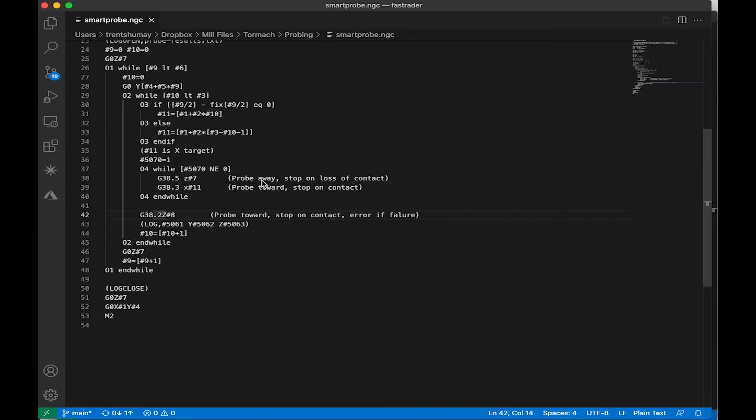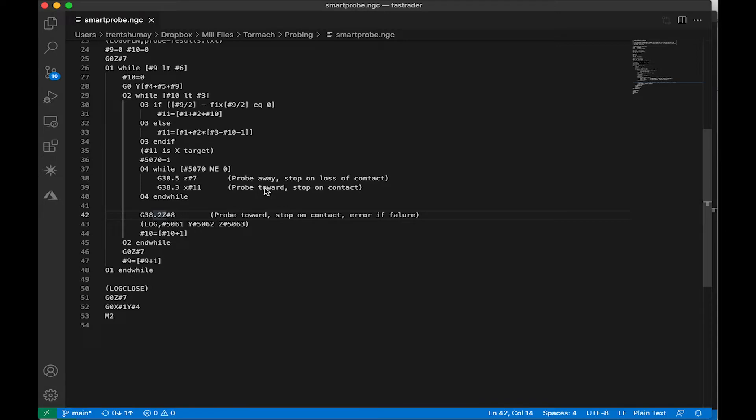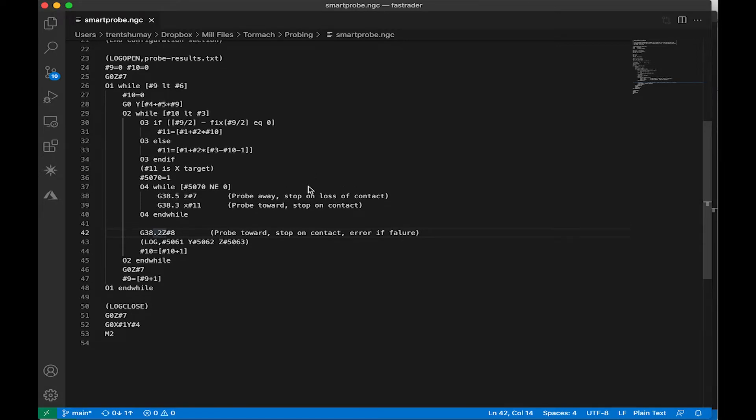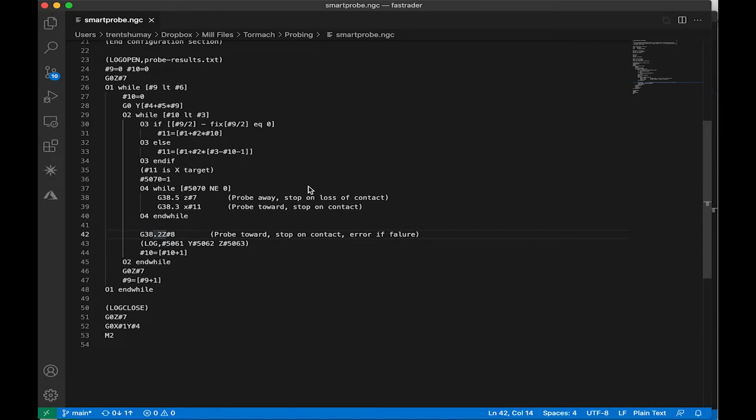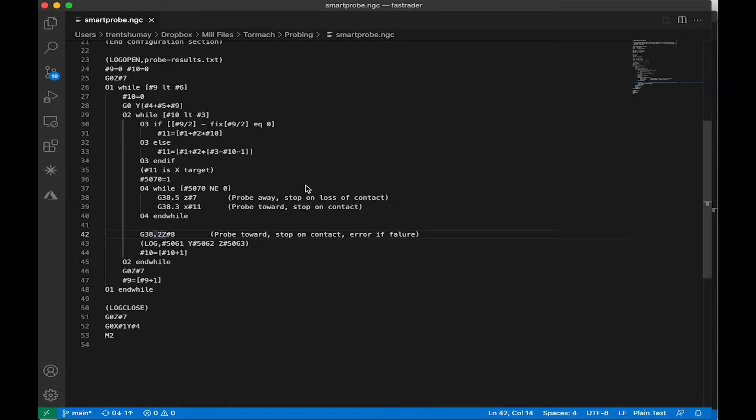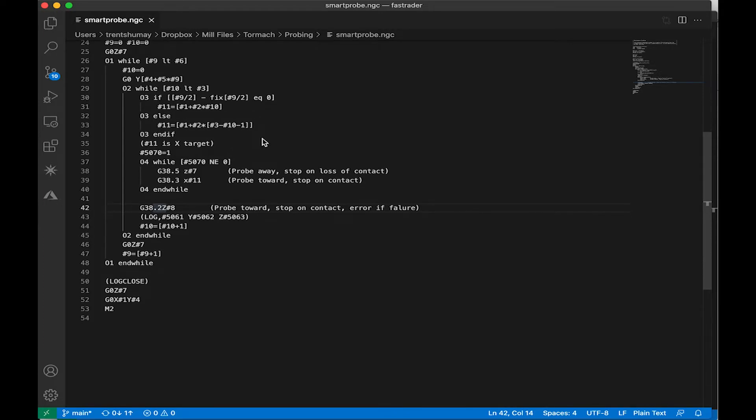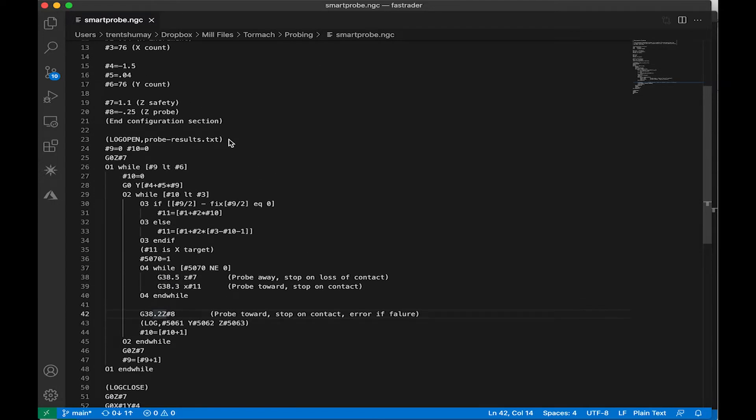I added these comments in here just so that it was more obvious what the functions were doing, so a G38.5 probes away from a part stops on loss of contact, a G38.3 probes down towards the part and stopping on contact. What was a little bit unclear or didn't work right out of the box for me was that this comes as a G38.2 here, which is probe towards stop on contact and error on failure. So what was happening was basically I would travel, if I missed the part or I was probing into open air, the program would actually halt because it would error out when it got to the Z depth of negative 0.25.